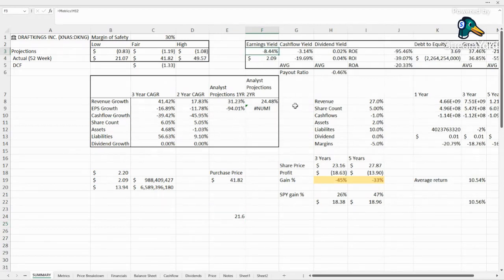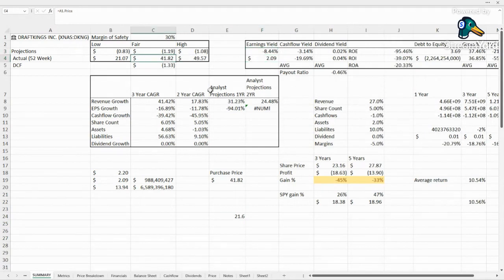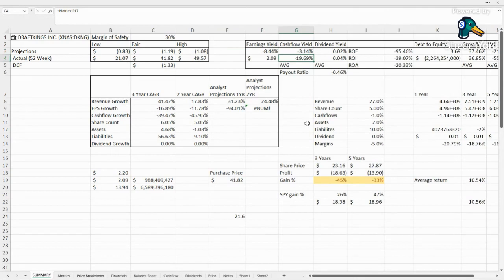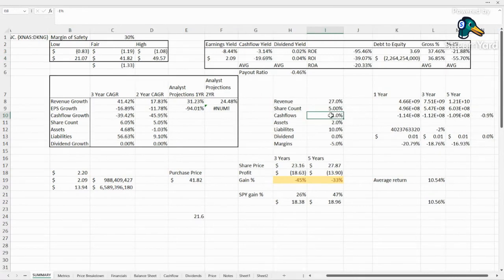Earnings yield currently negative 8.44. For the price that you're paying, we'd really want to see positive 209 and we are not seeing that. Probably won't see it for a good three to four years. Cash flow yield just about break even, negative 3% this last year, typically negative 19.69. That is something that we'd like to see go positive.